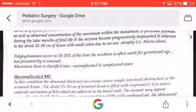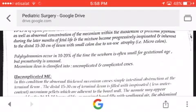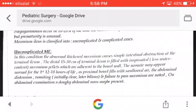The inspissated meconium adheres to the distal 15 to 30 centimeters of the ileum, with a small colon due to unused atrophy — microcolon. Polyhydramnios occurs in 10 to 20 percent of cases. The newborn is often small for gestational age, but prematurity is unusual.